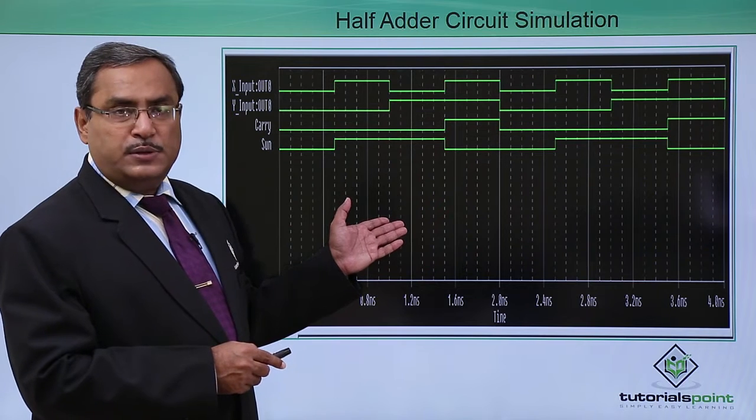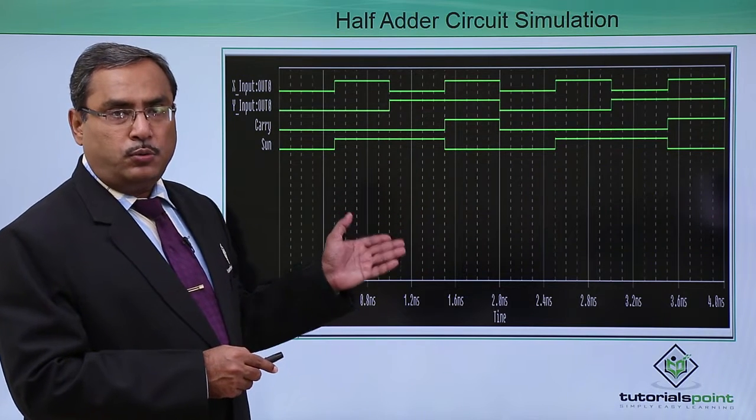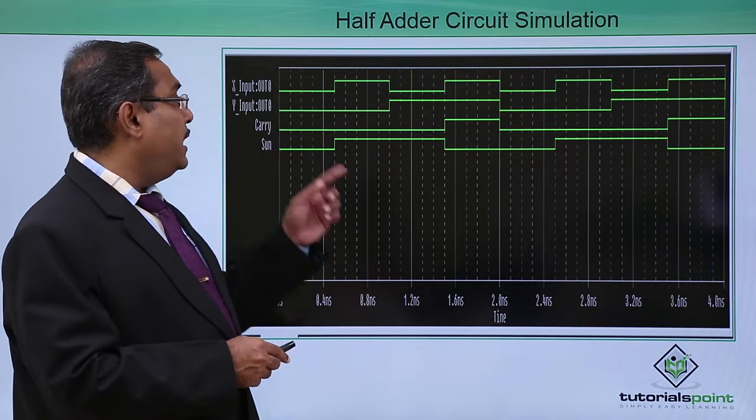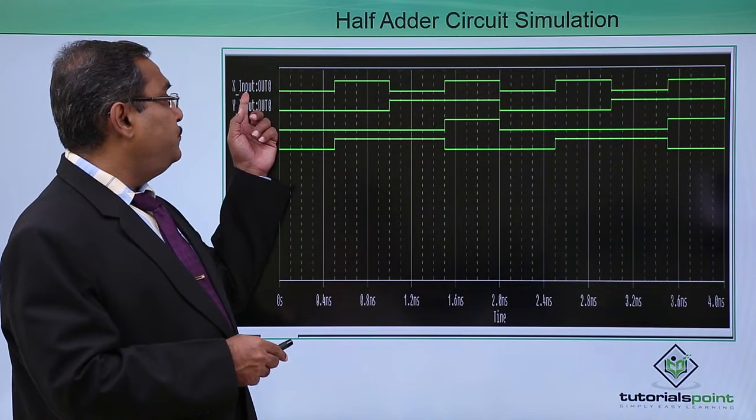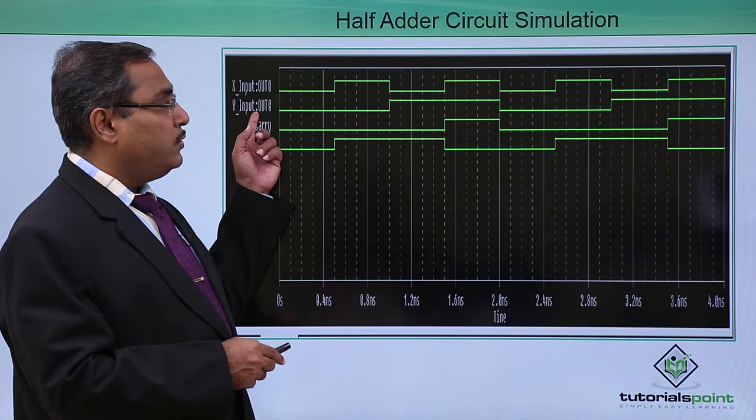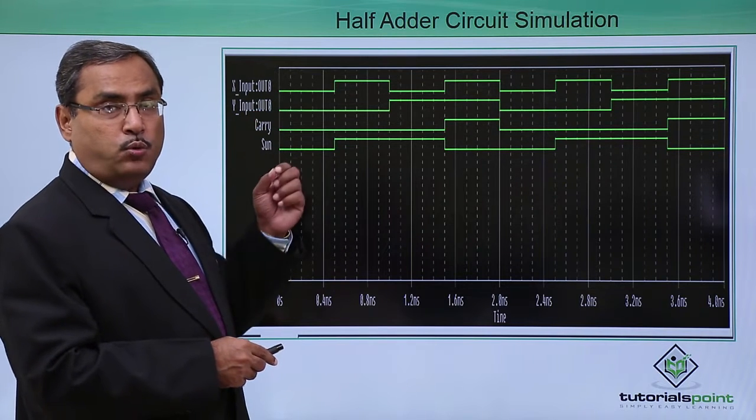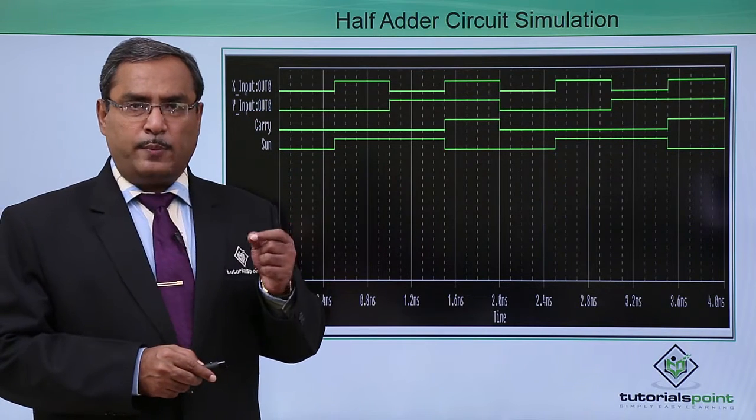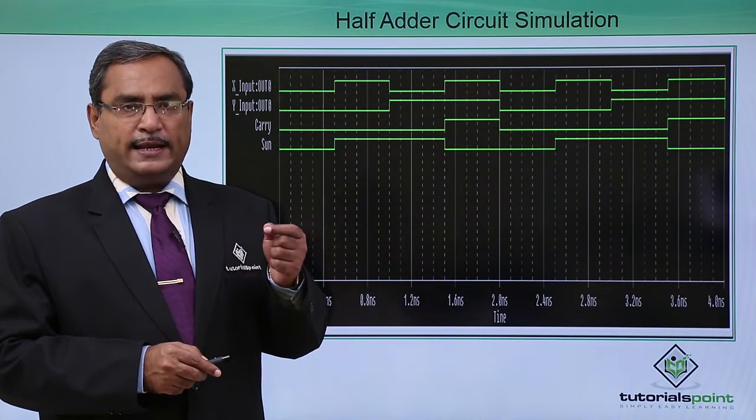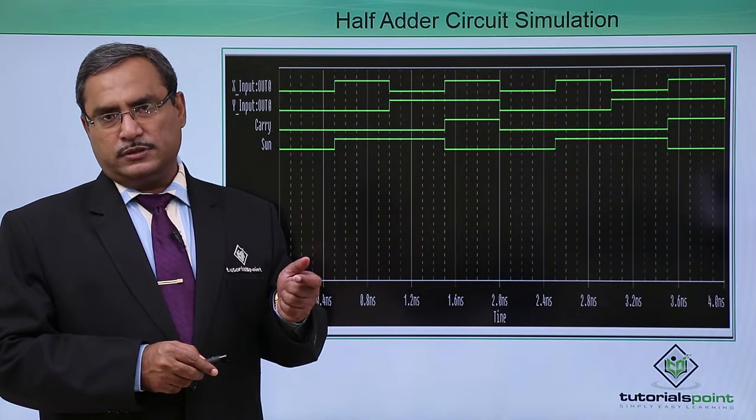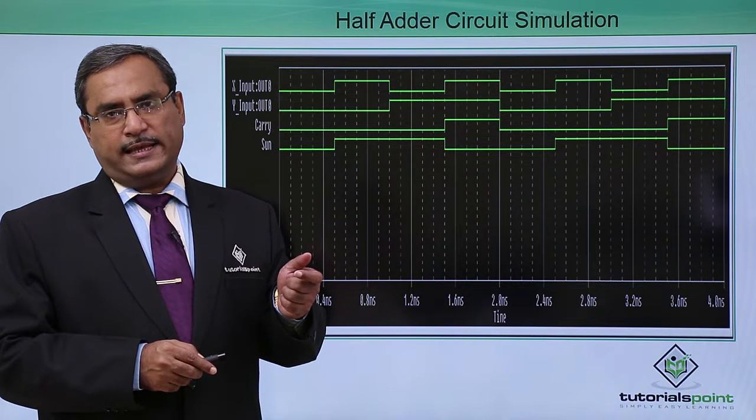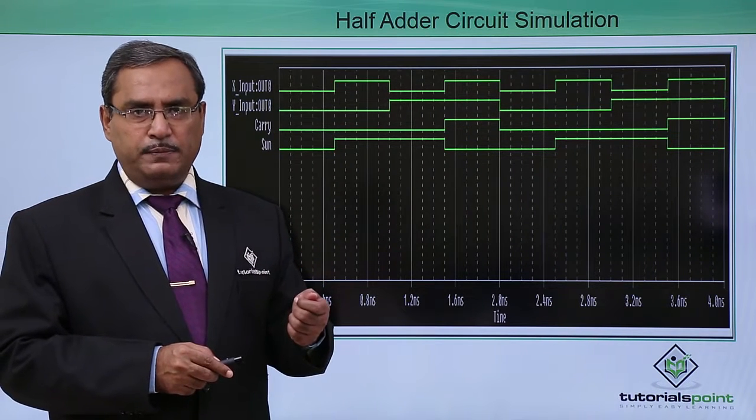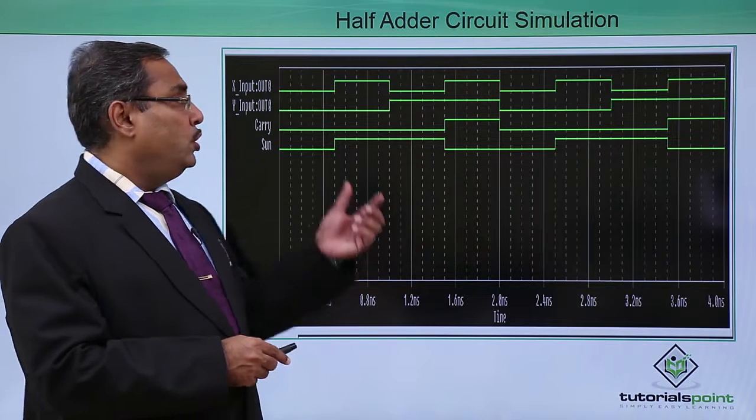This is the respective simulation output whatever we are having and this is my X input and this is my Y input. Y here we have considered as MSB and X here we have considered it as LSB, least significant bit and the most significant bit.